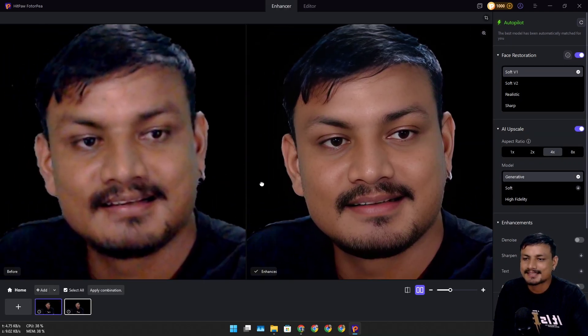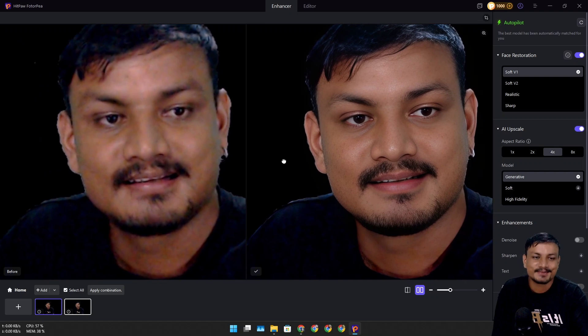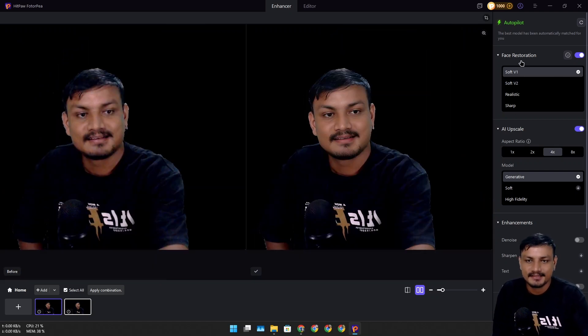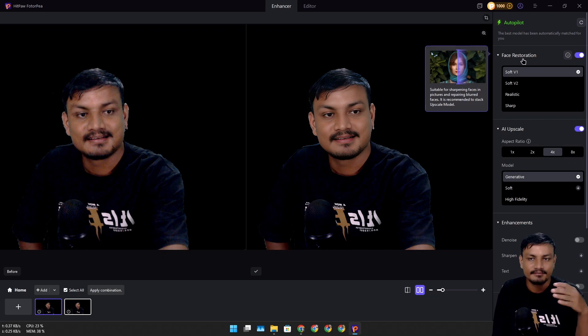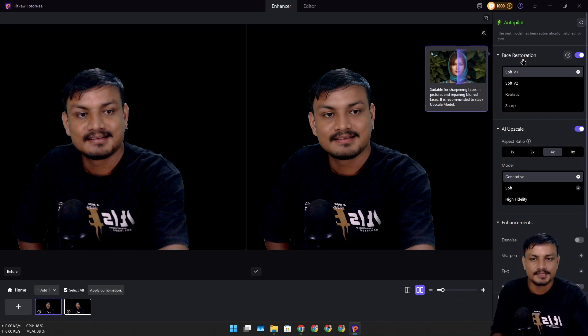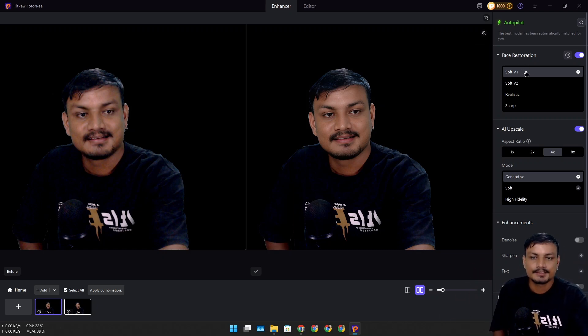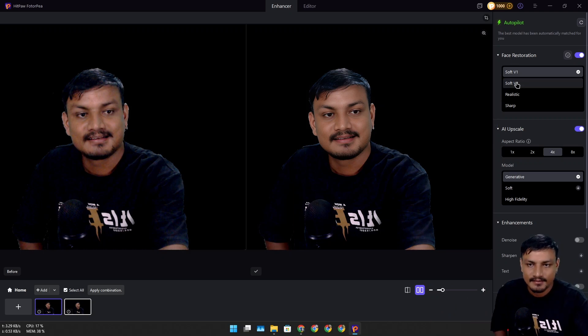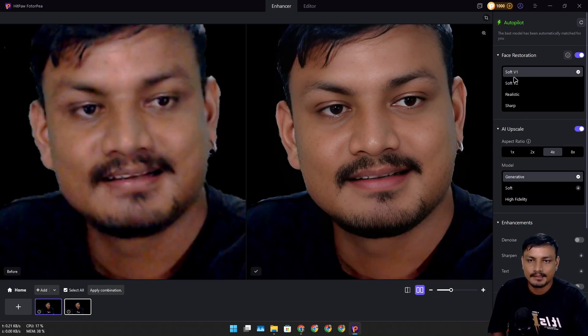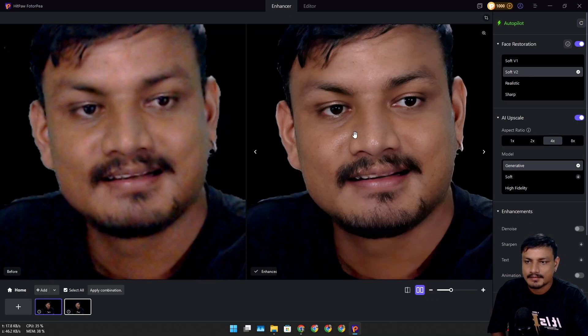Check this out - this is really good. We have different options here like Face Restoration. If you have portrait images or people in the images, you can use this to restore and enhance the face. There are different presets like Soft 1. Let's check out Soft 2 - this will